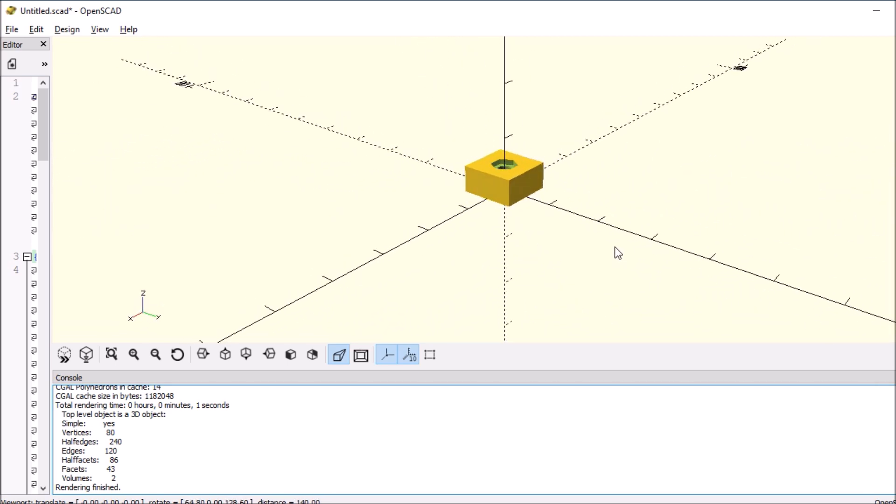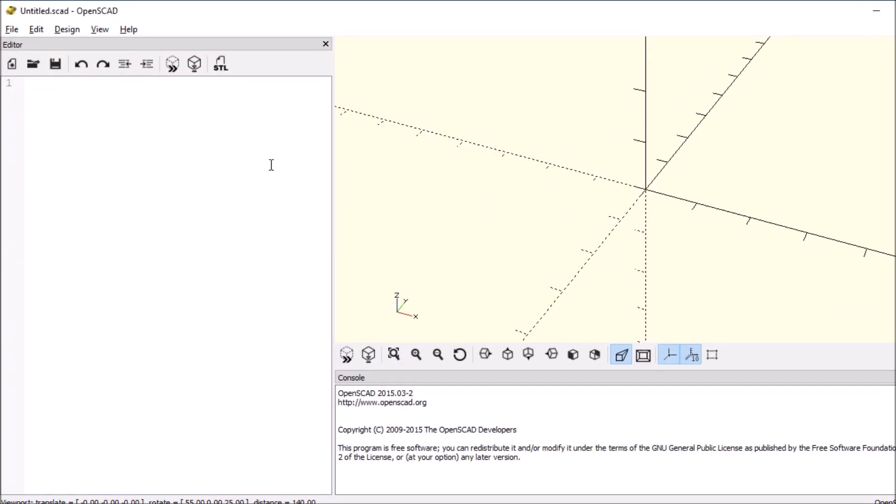So to do this, we're going to start a new project. So Ctrl-N. And the first thing we want to do is say Translate, open and close paren, open and close bracket.